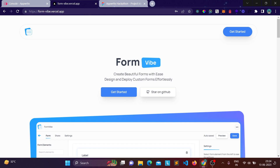I started analyzing how I would build it and which libraries I would use. This is the home page of my project — Formvibe. It basically lets users create beautiful forms with ease; you can design and deploy custom forms effortlessly.